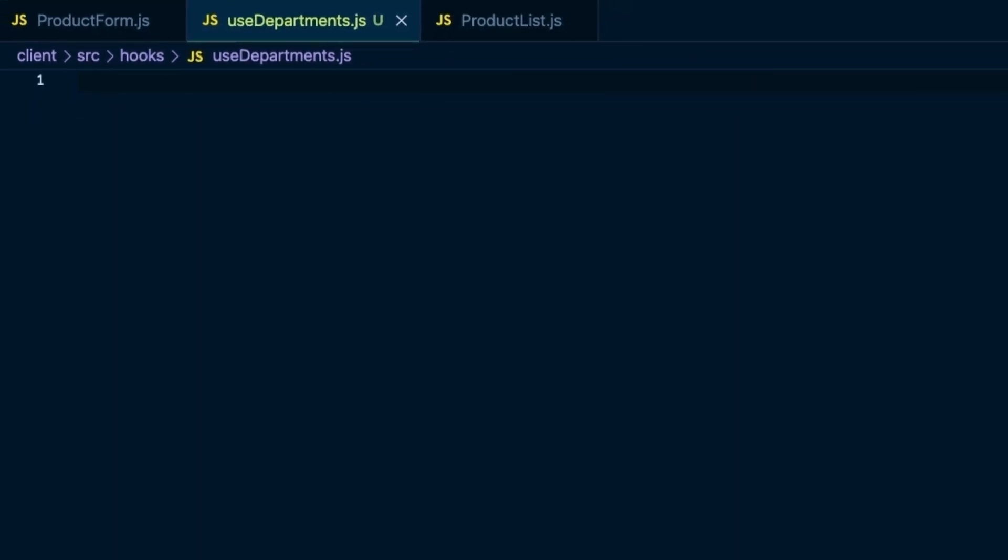Now we're ready to start adding code to this hook. As I said before, there are two components in our app that are calling the department API, product form and product list. There are some slight differences between these two components, but not so many that we can't make a hook that can work for both situations.